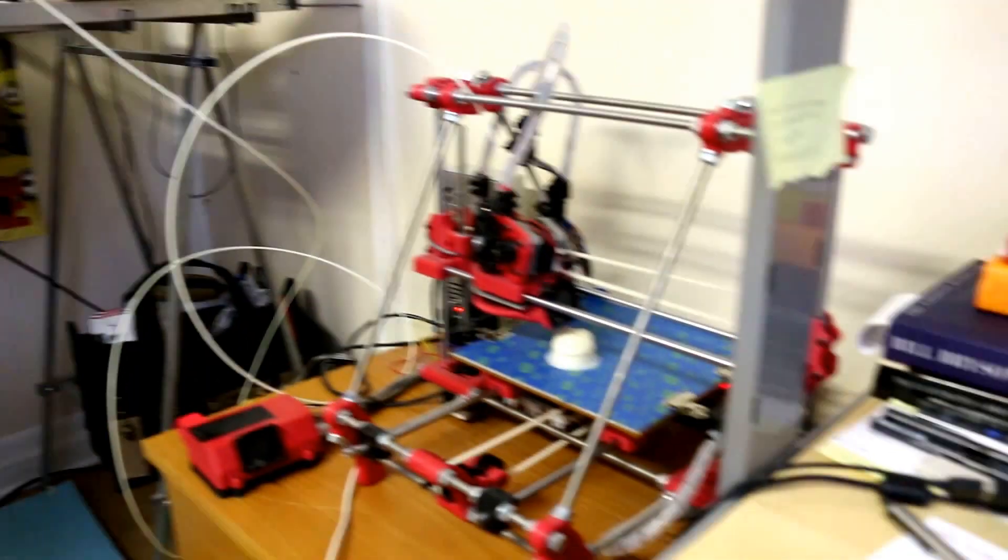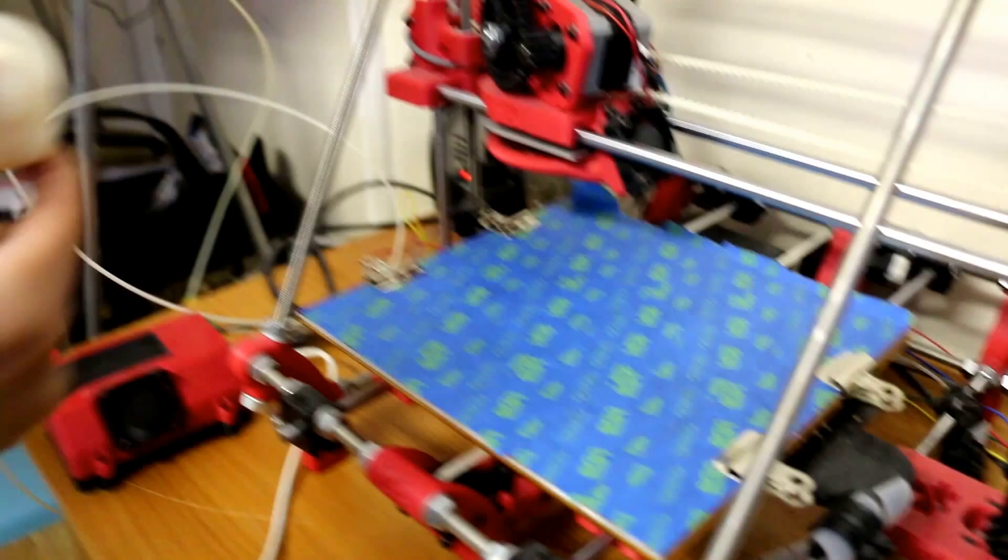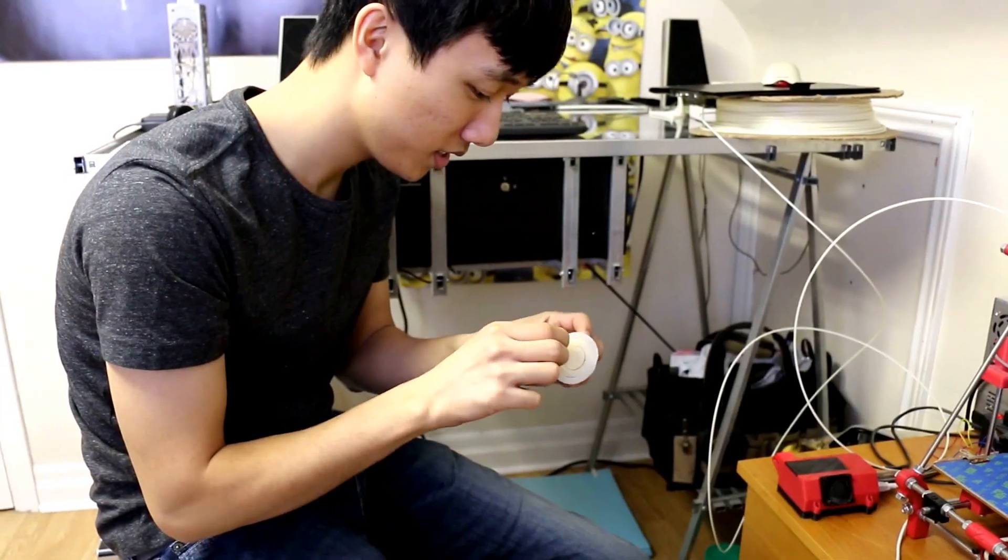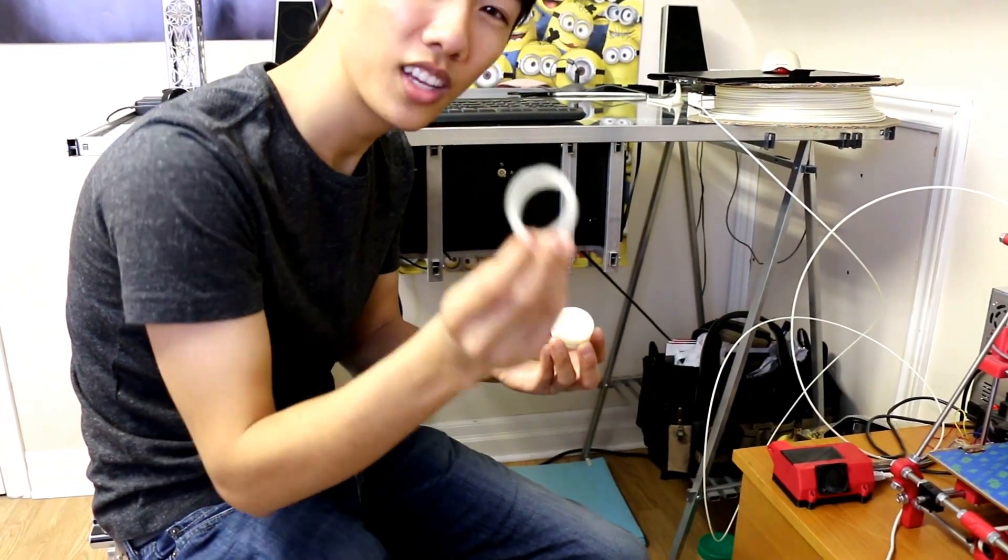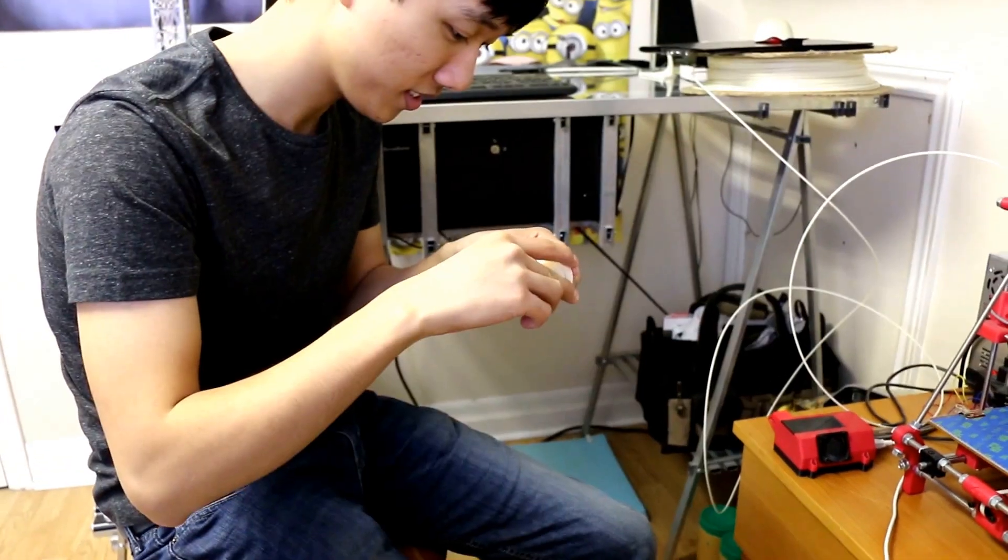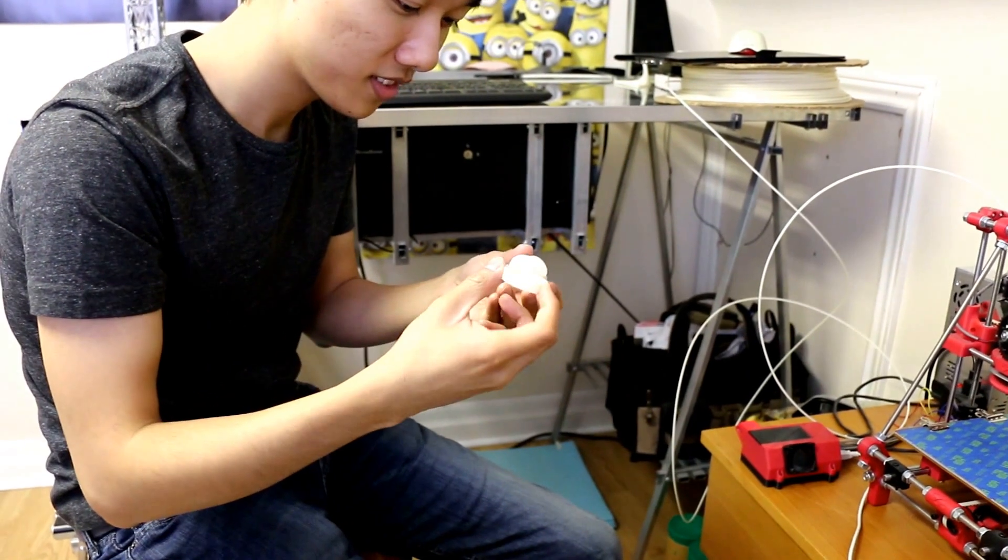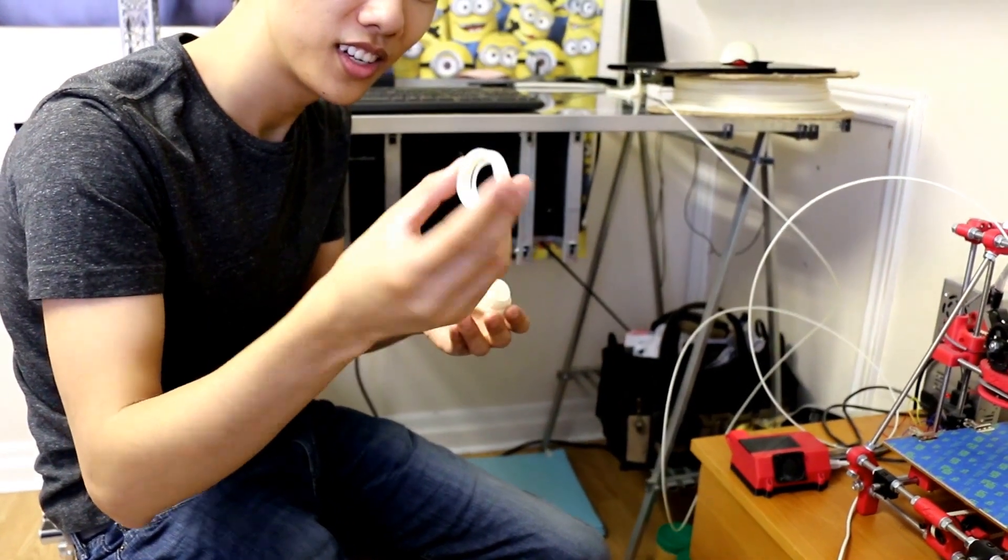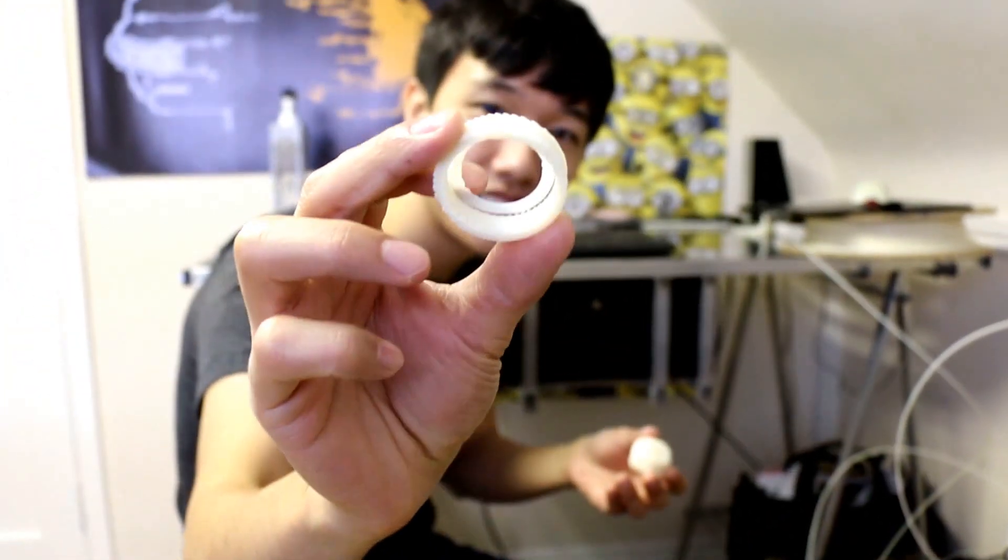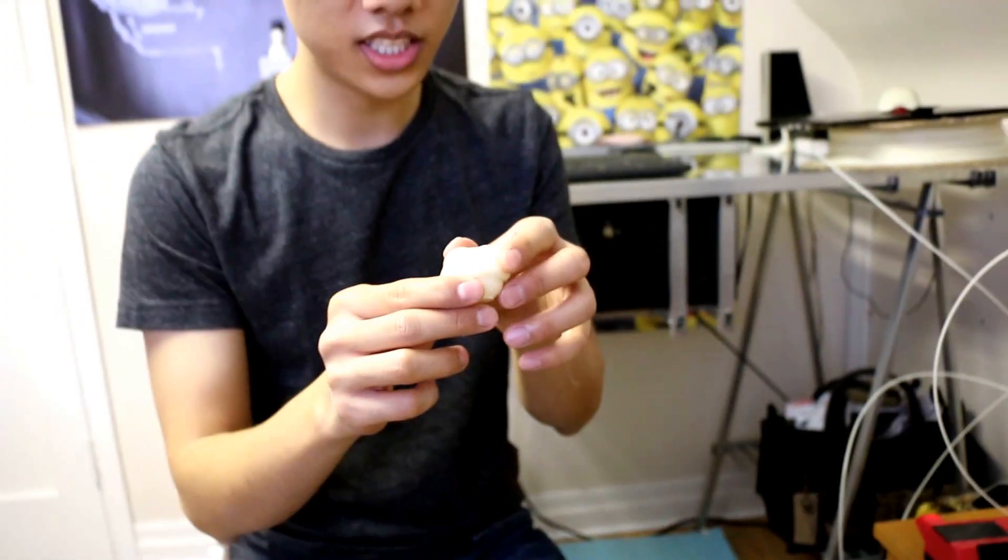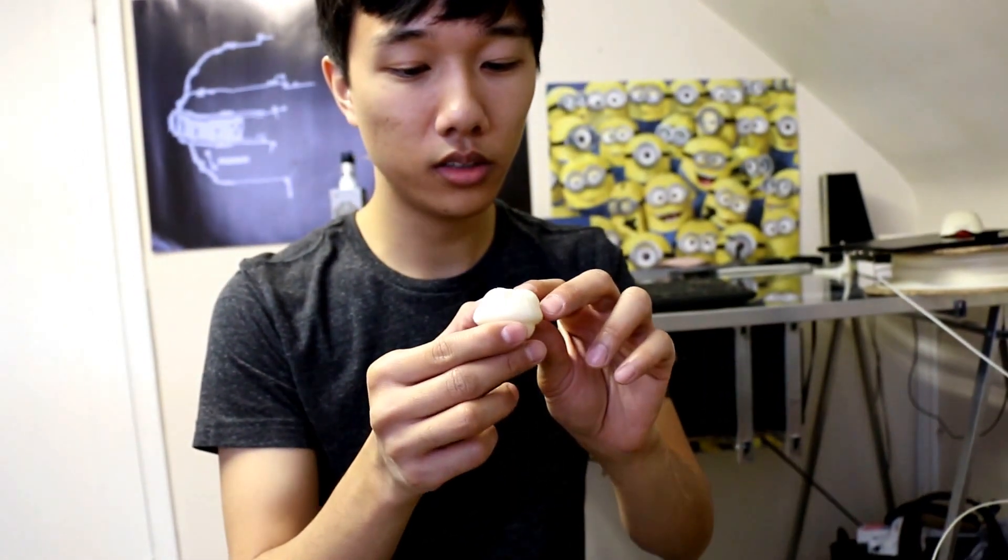So Koi, the print just finished. Yeah, there you go, the fruits of our labor. Peel that off. So right now what you got is the support material. Yeah, this right here. Yeah. This is almost exactly what I modeled.